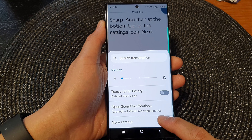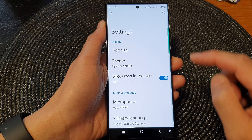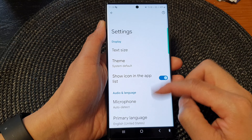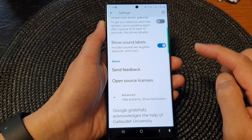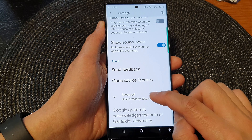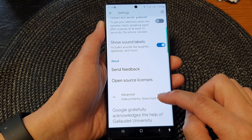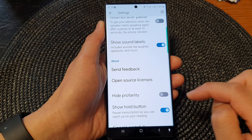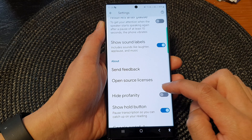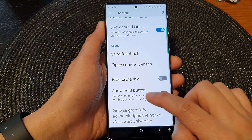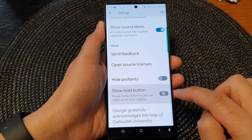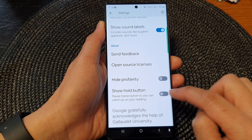Next, tap on more settings. Now scroll down to the bottom and then expand the advanced section.